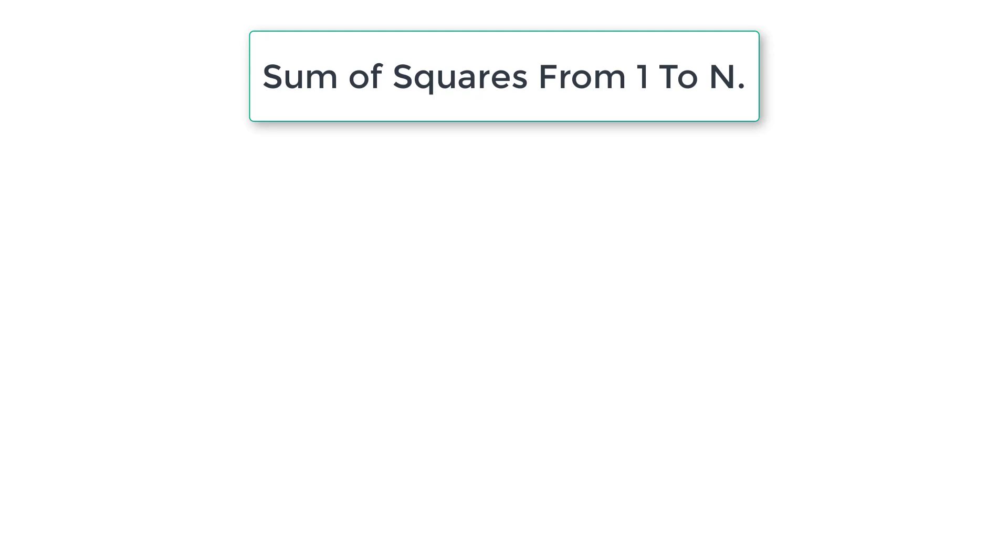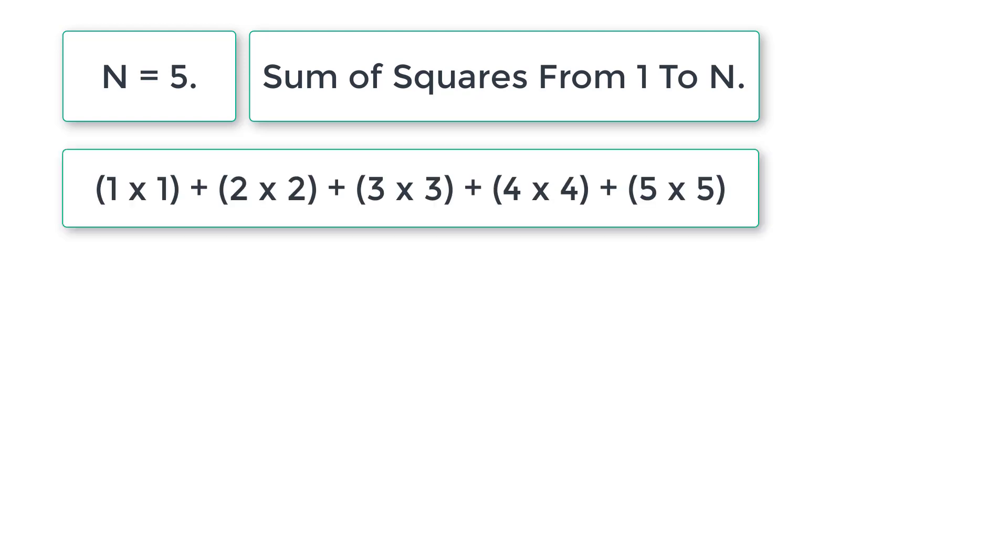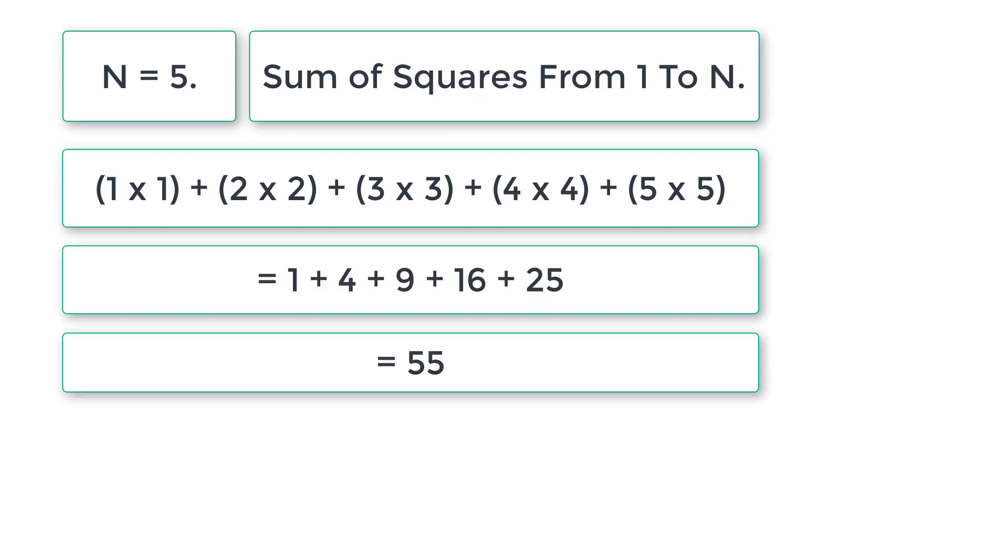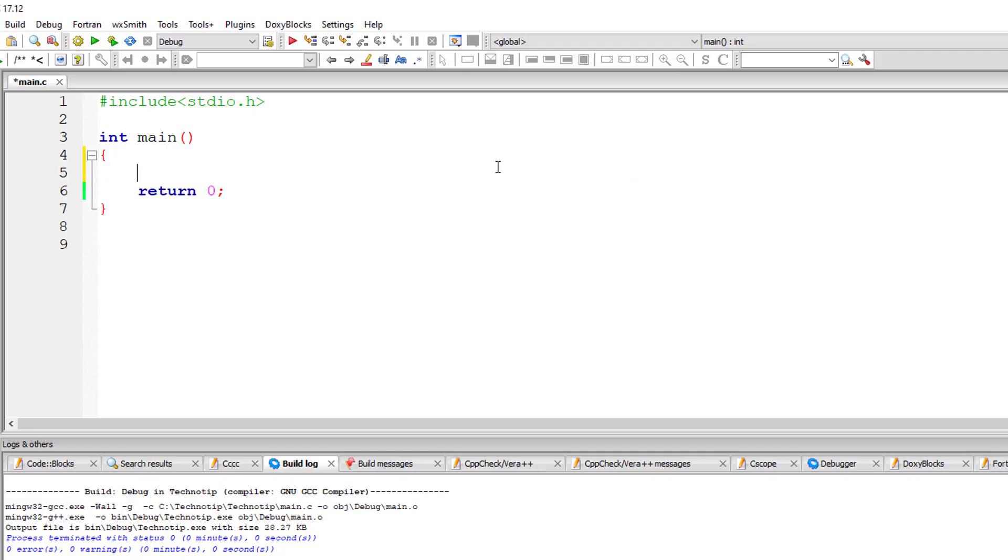Let's write a C program to find sum of squares of numbers from 1 to n, n being user entered number. If n is 5, we find squares of all the numbers between 1 and 5 and add them and the result will be output to the console window.